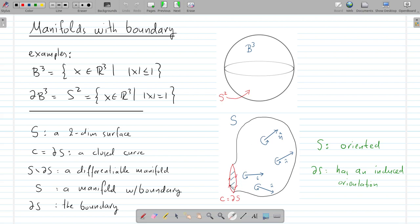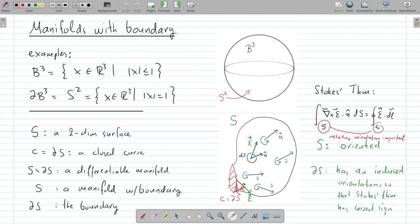There is an induced orientation by this choice. If you take these normal vectors and bring them in the neighborhood of the closed curve, the arrow picks a definite direction of motion along the curve. This is the induced orientation on the boundary of the surface. Remember Stokes' theorem as you know it from vector calculus: if you have a vector field in R3, the flux of its curl through the surface S equals the circulation of the vector field along the curve C, and to get the correct sign, one must choose the orientation on S and use the induced orientation on C.